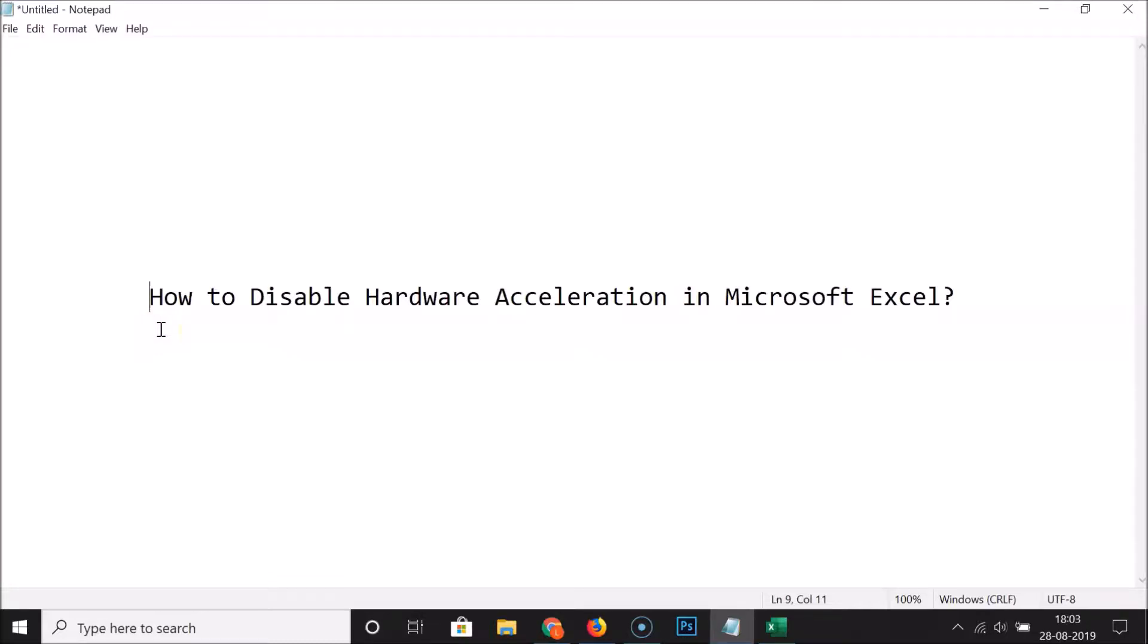Hi guys, in this tutorial I'm going to show you how to disable hardware acceleration in Microsoft Excel.